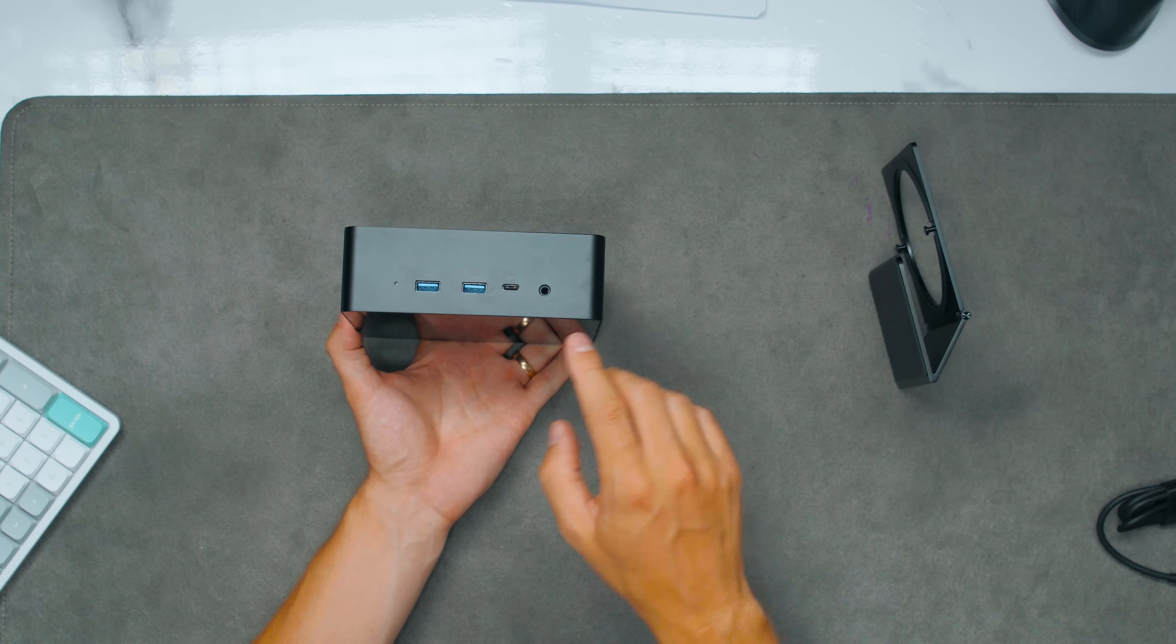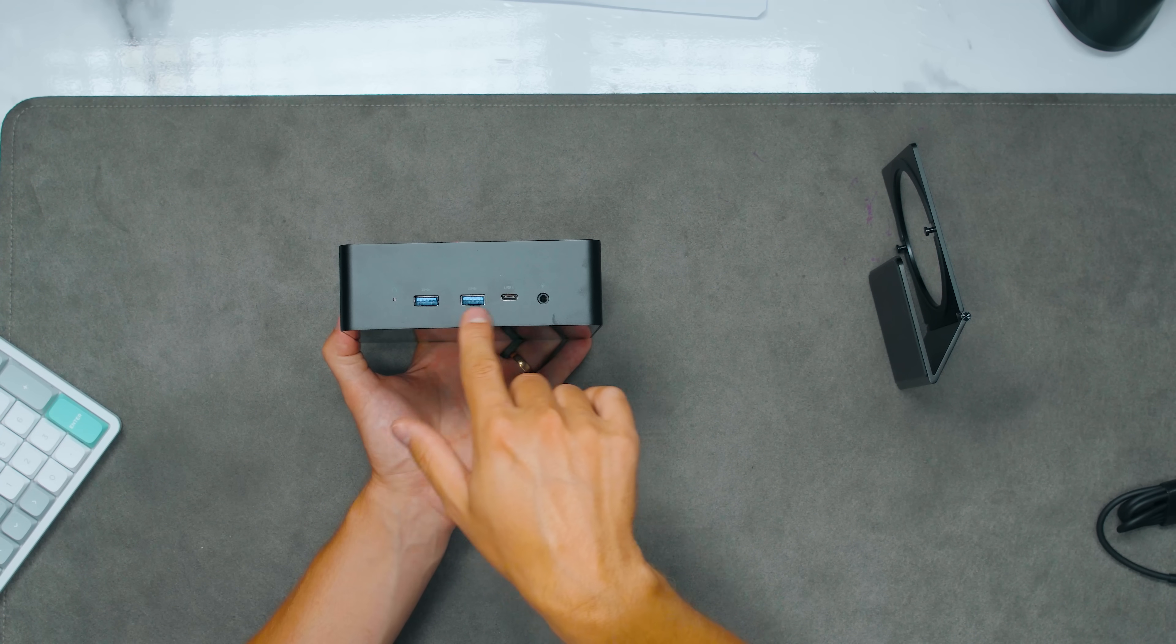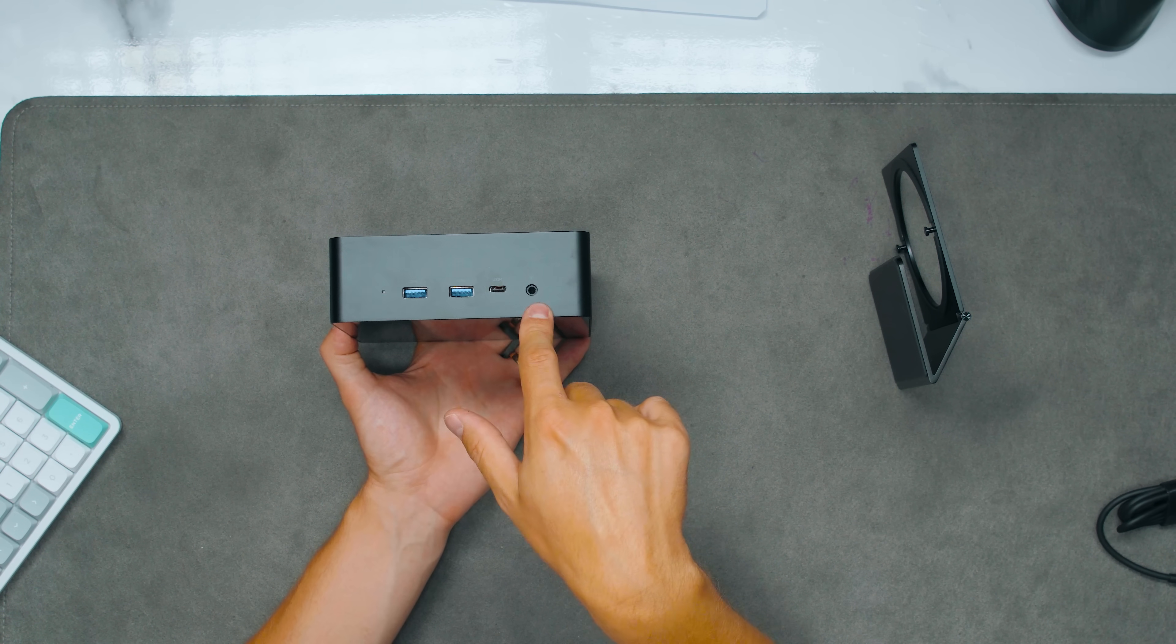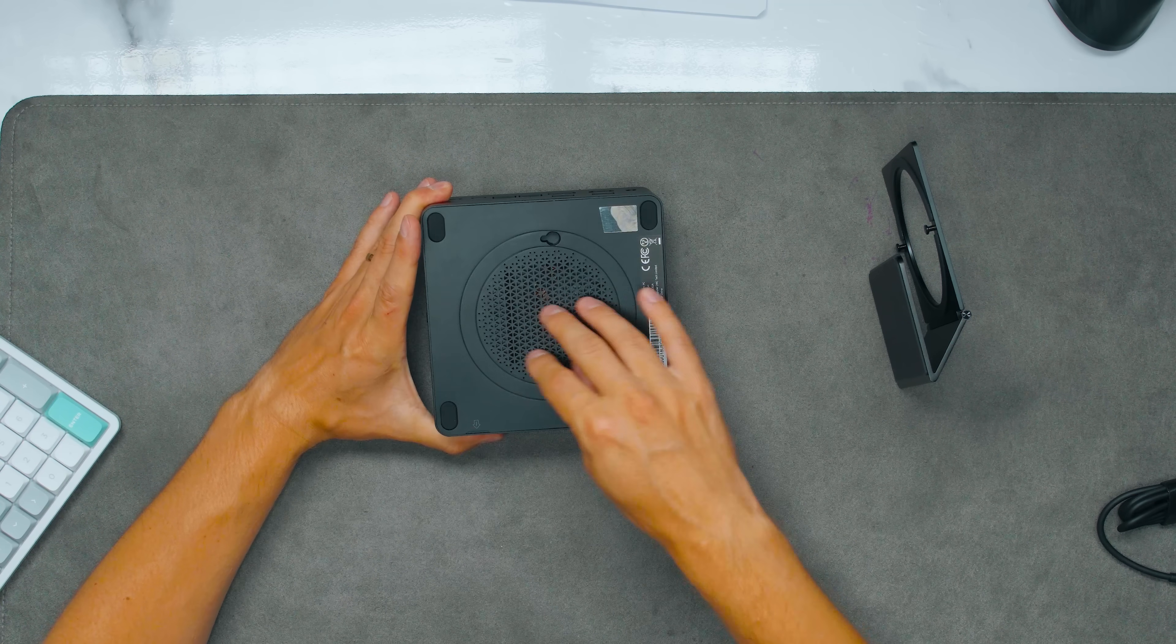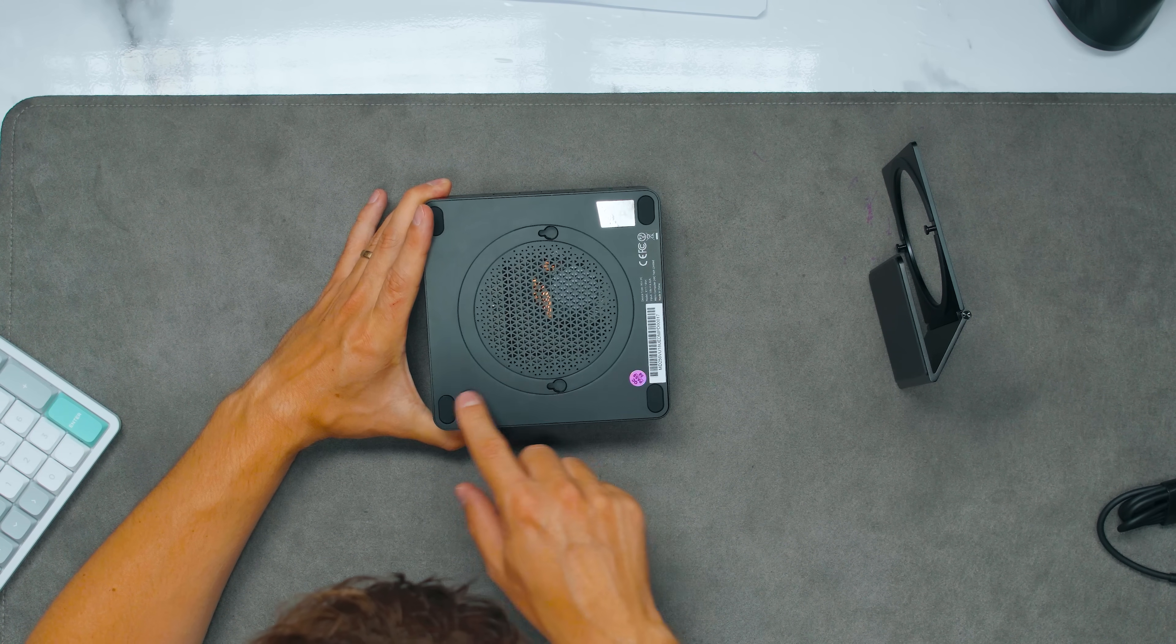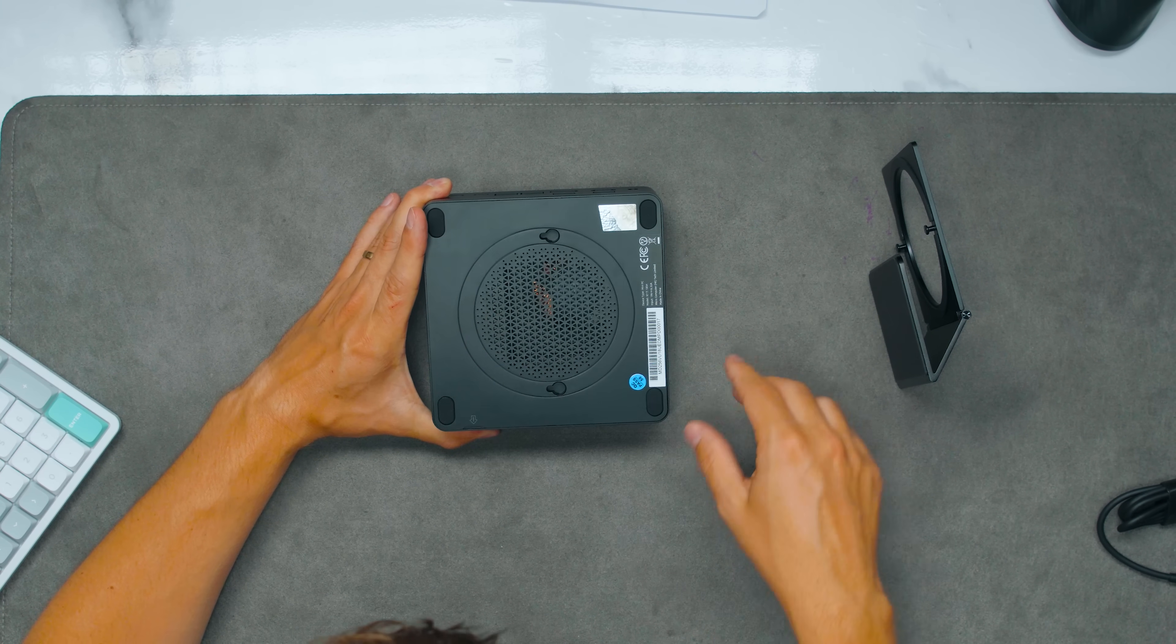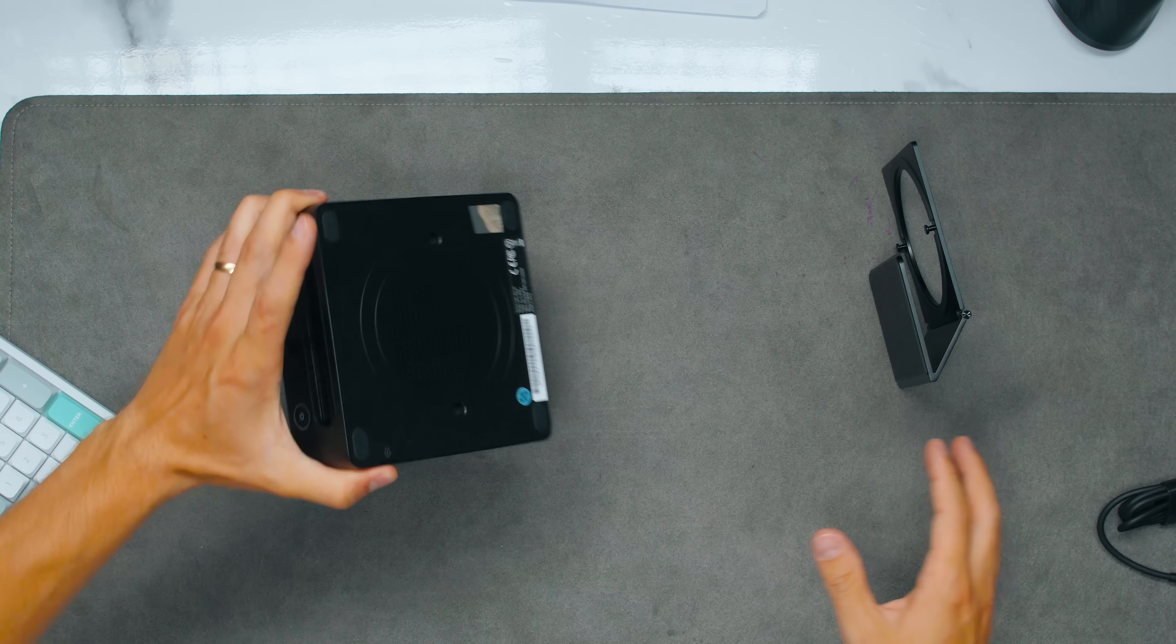On the other side we have a reset button, two more USB Type-A ports, USB 4 and a mic and headphone combo jack. On the back we have a grill and I suppose the screws are underneath these legs. Little grill on the bottom there as well.